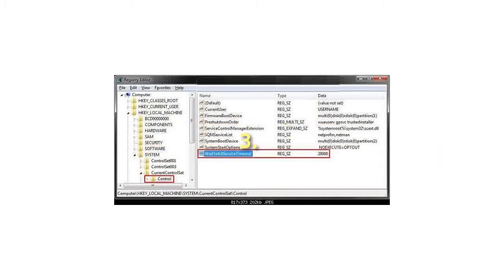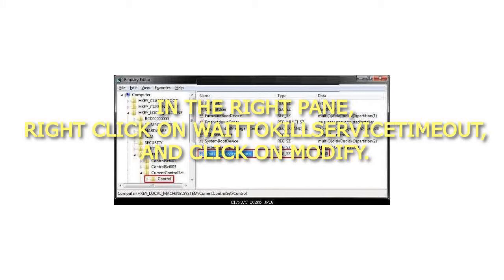3. In the right pane, right click on WaitToKillServiceTimeout and click on Modify.